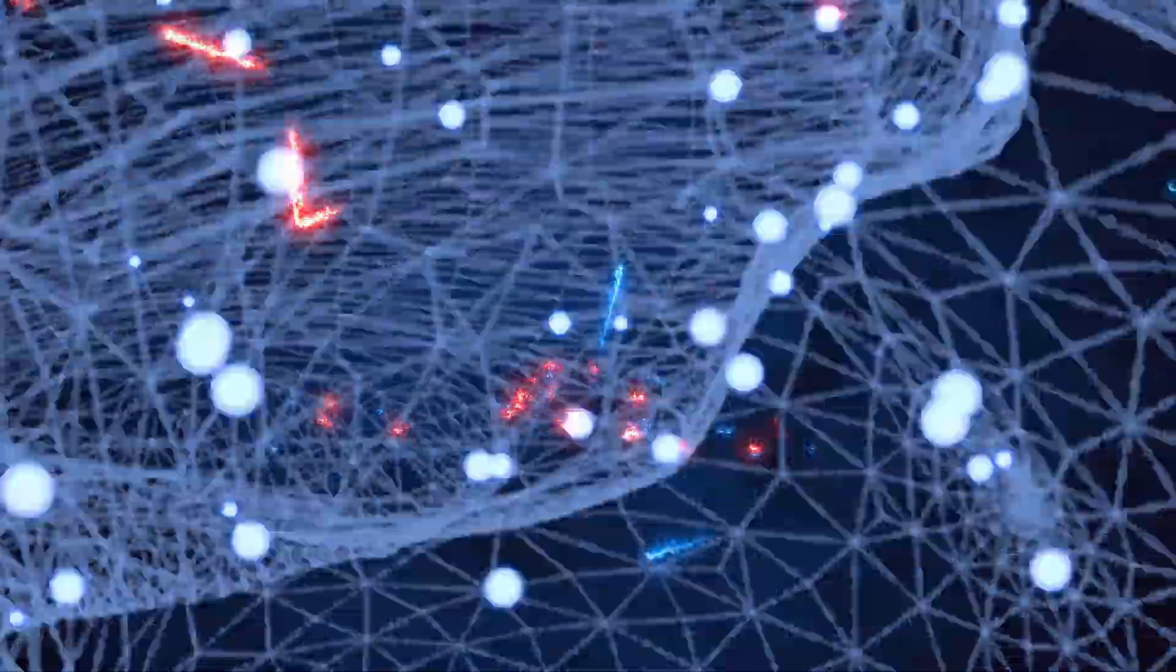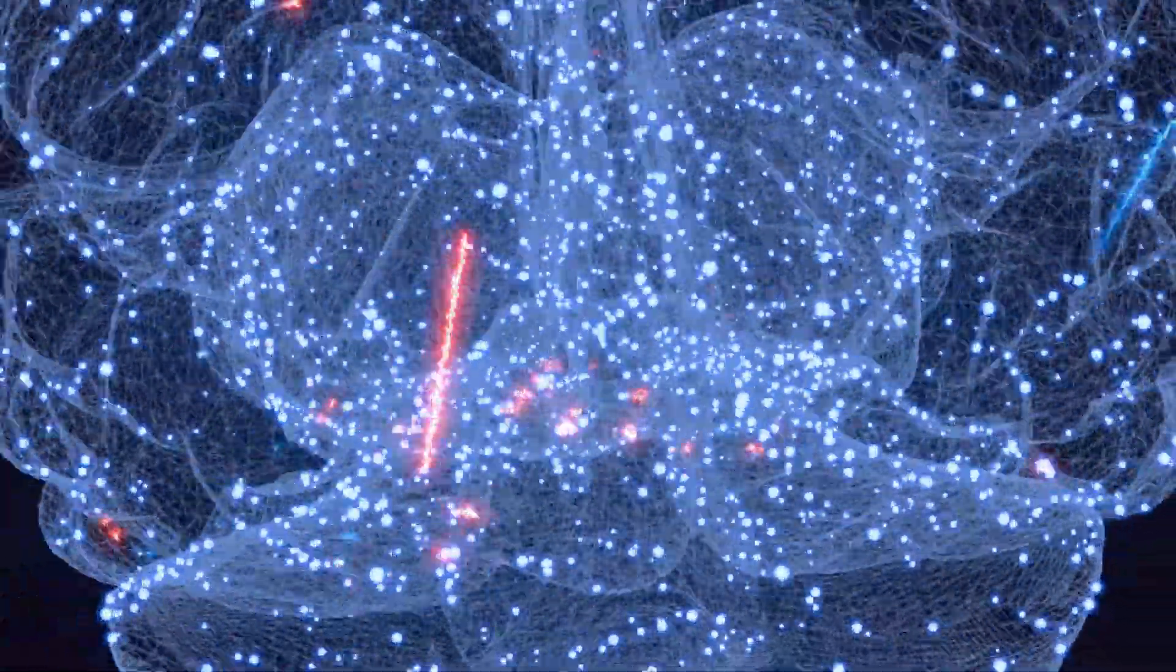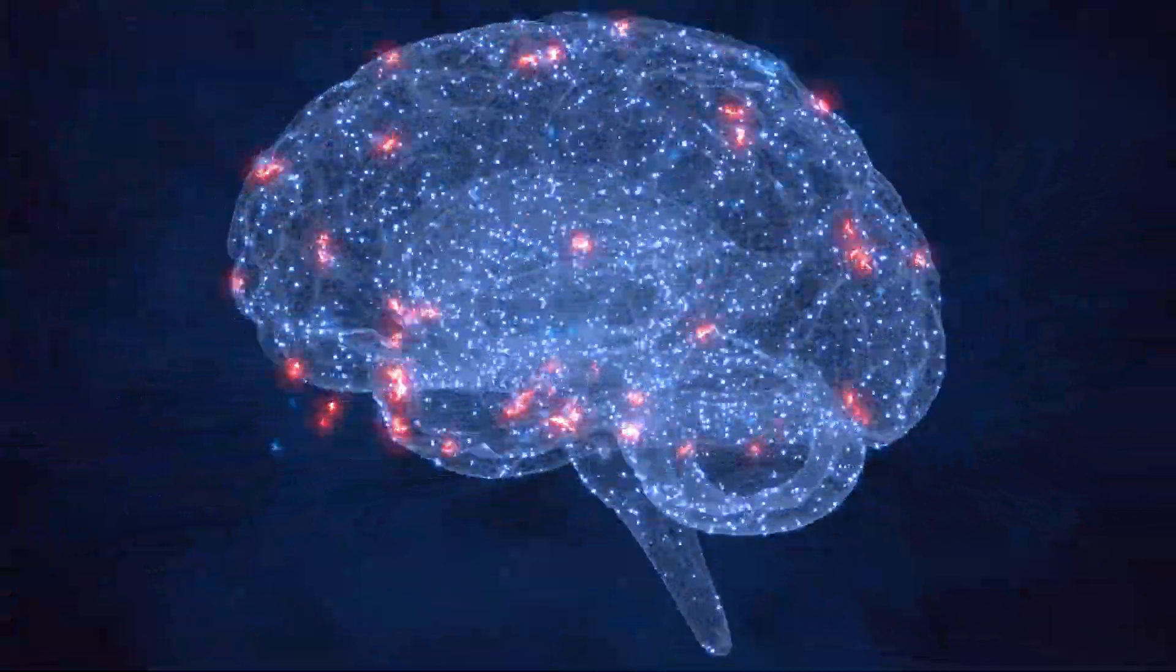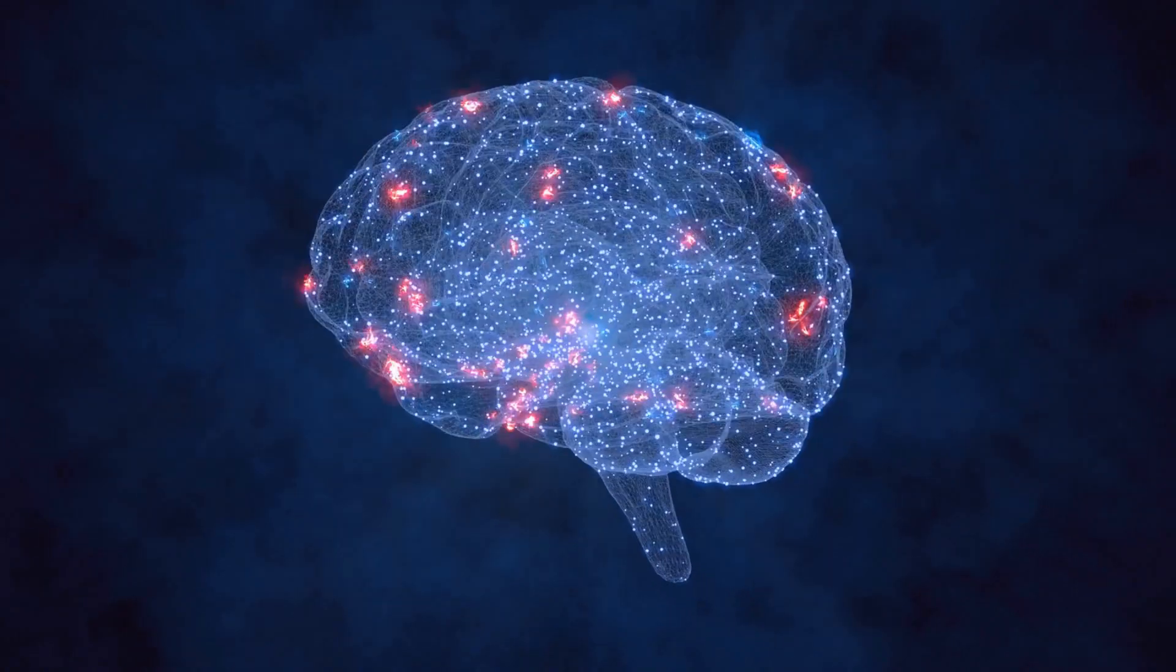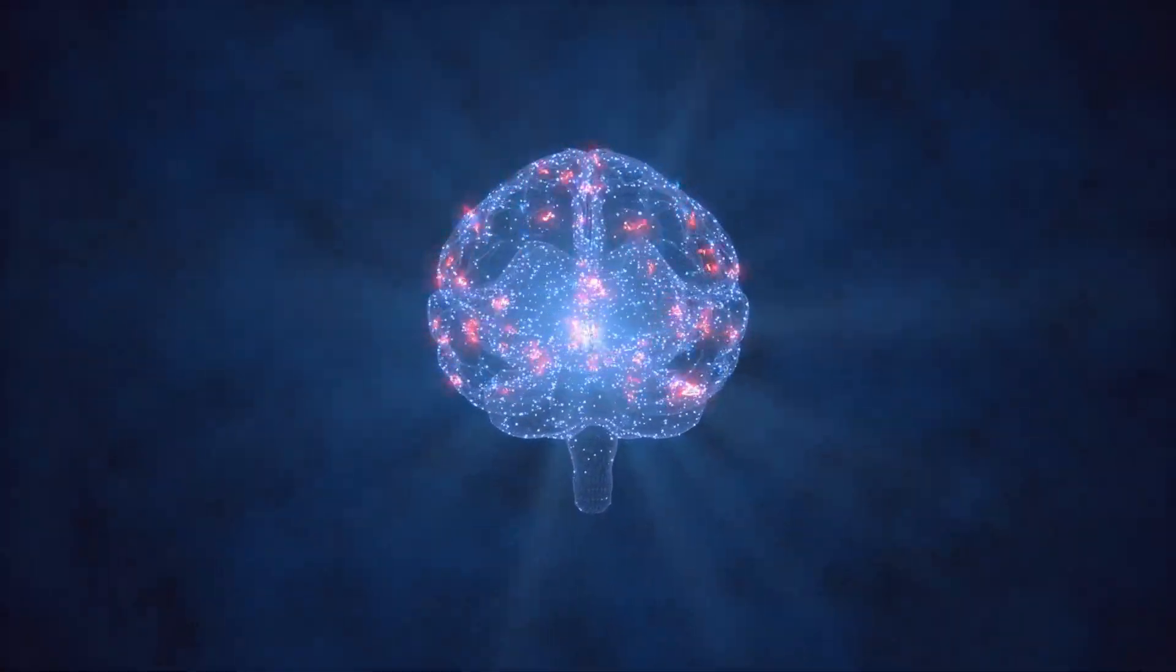This video delves into the enigma of consciousness, exploring various theories, perspectives, and unanswered questions that shroud this fundamental aspect of human existence.